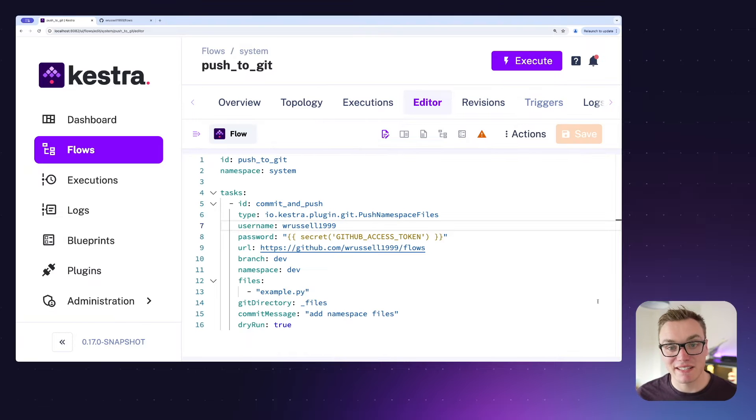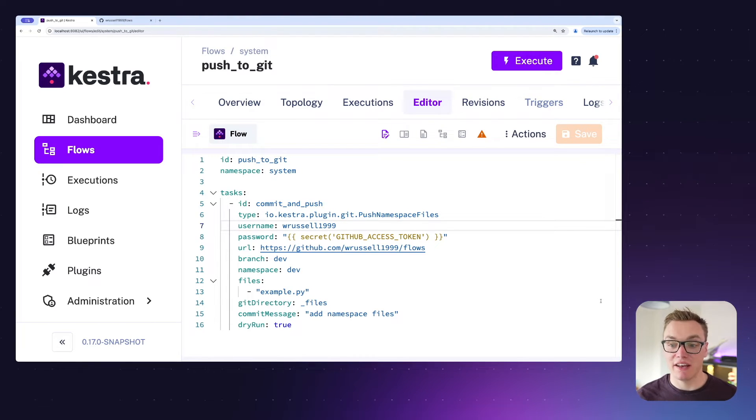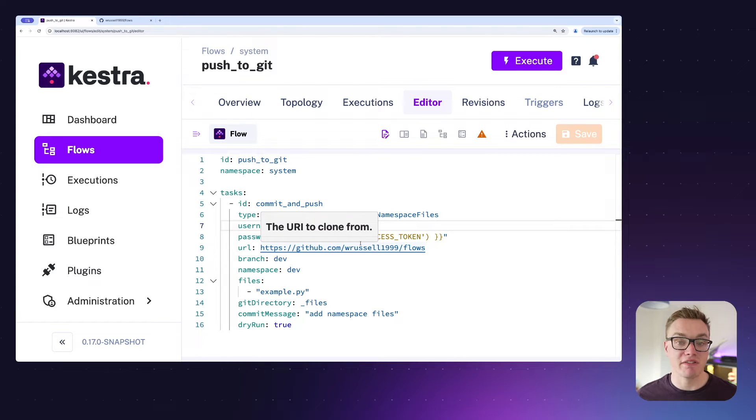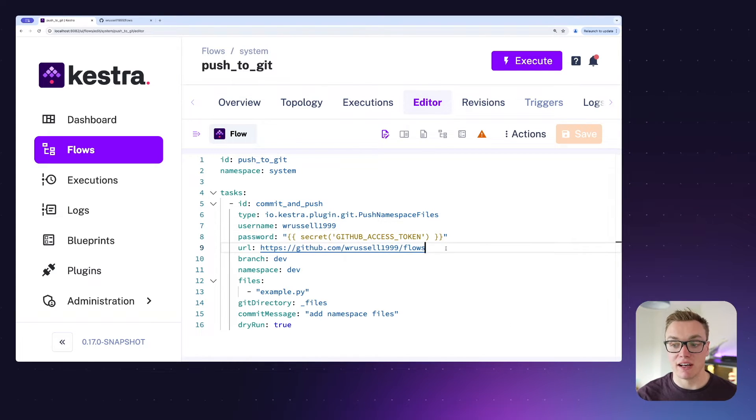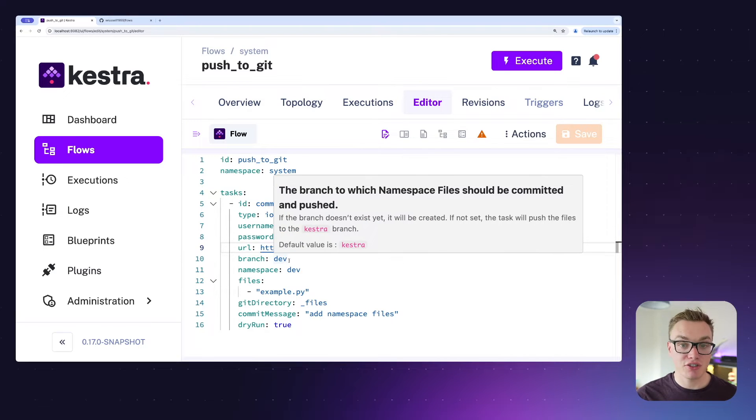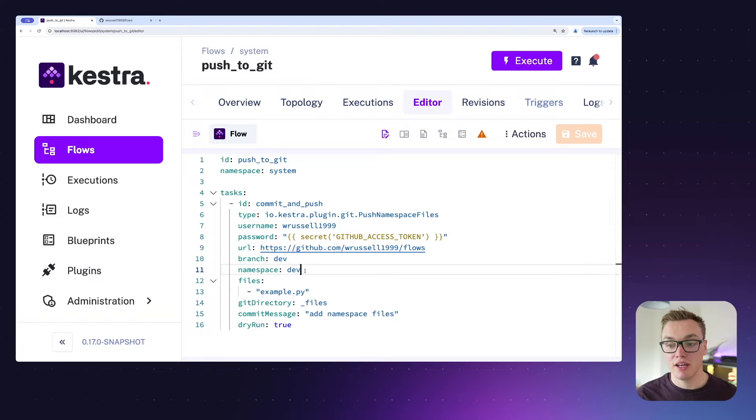In this system flow that I have here, I'm using the push namespace files task. Very similar to the push flows task, it's asking me for my username and password, the URL I'm going to use for pushing my files, the branch of my repository that I want these to end up on, as well as the namespace that the files are in.